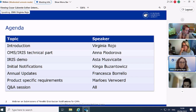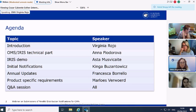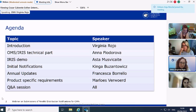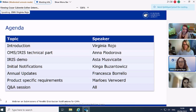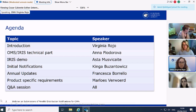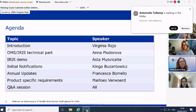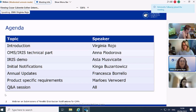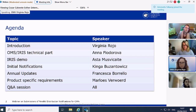There is a lot of information to cover today, but we hope you find it interesting and enjoy the session. We'll cover an introduction, technical aspects on OMS and IRIS, a video demo on initial notifications, presentations on initial notifications and annual updates, and finally product-specific requirements. At the end we will have a Q&A session. I'd now like to introduce the first speaker, Anna Fyodorová, who will discuss technical aspects on OMS and IRIS.